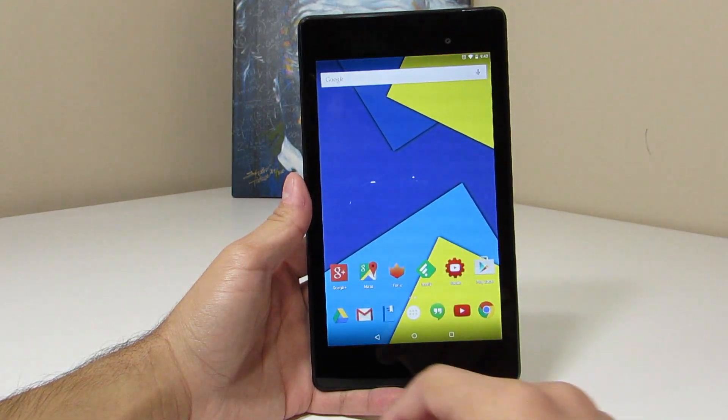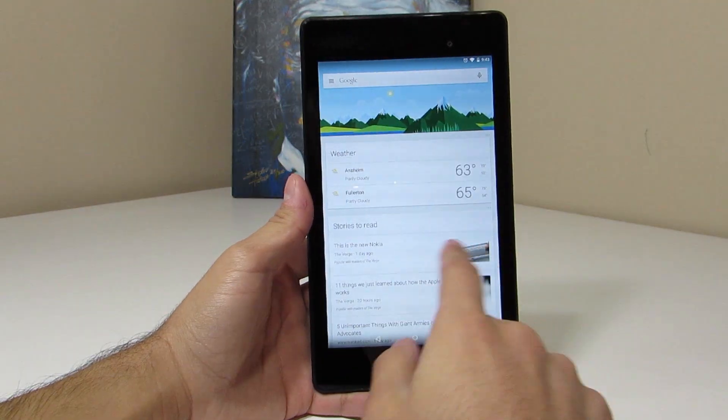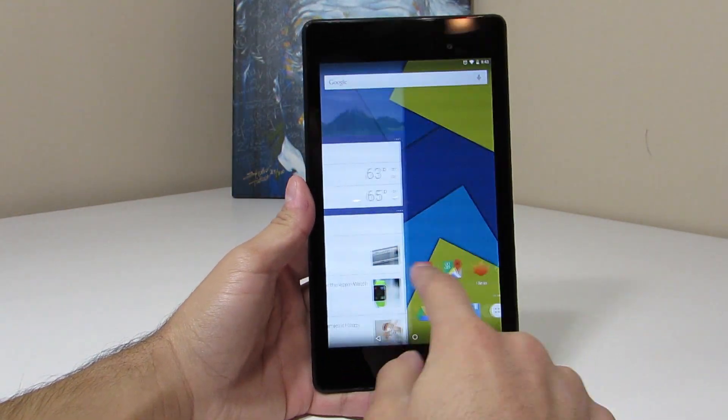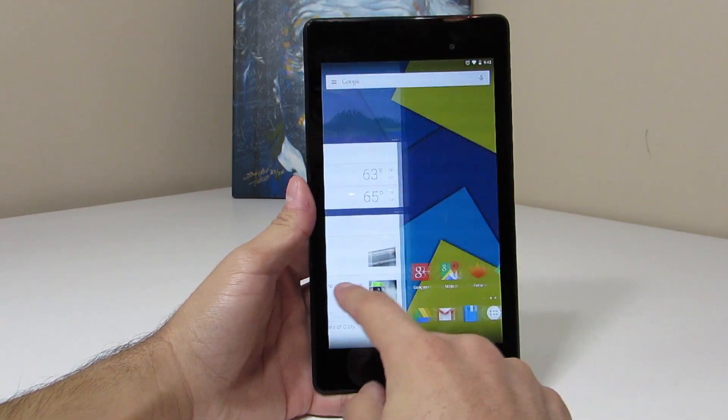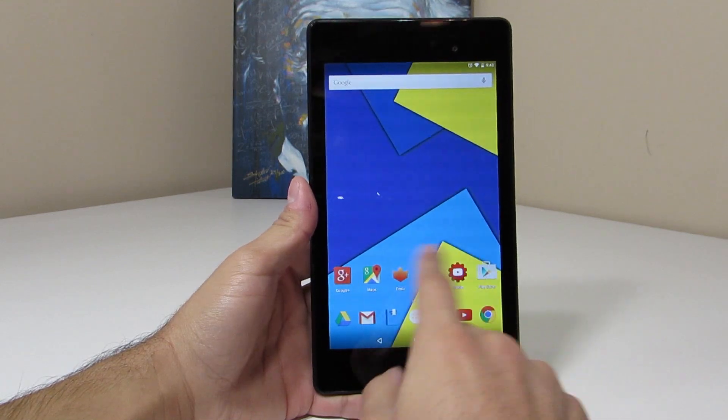So Android 5.0 brings with it a new lock screen. You've got the whole material design going on here as I've mentioned in my previous videos and everything works pretty nice.